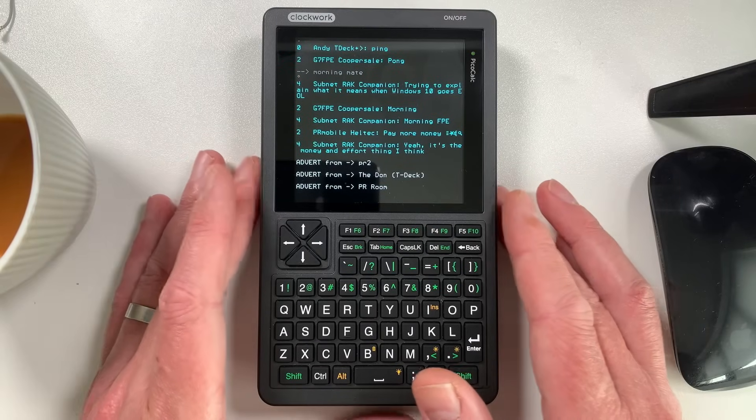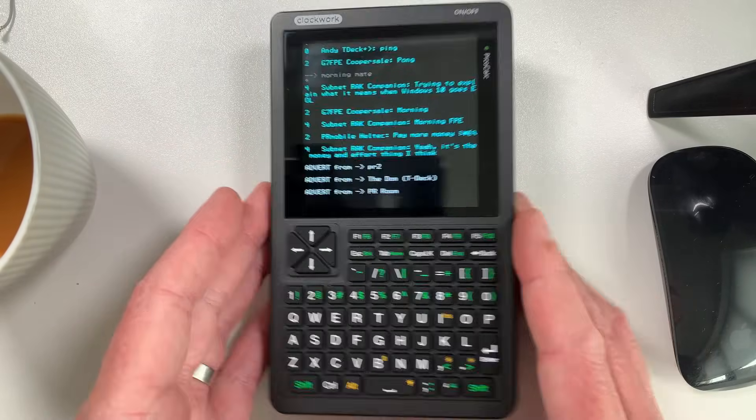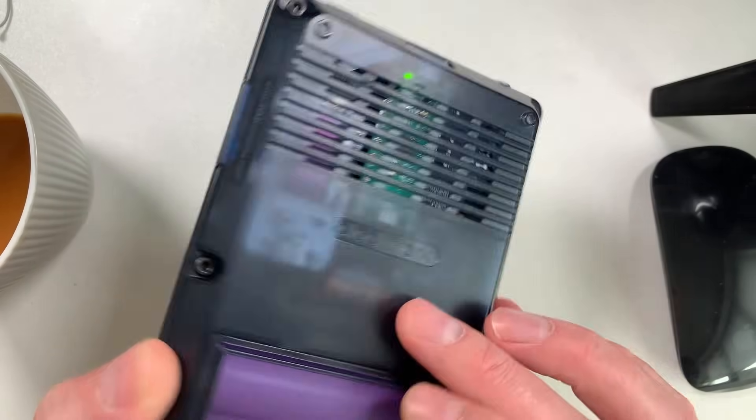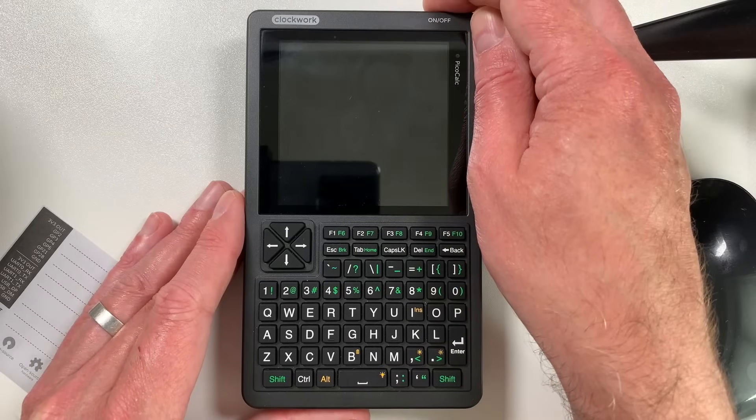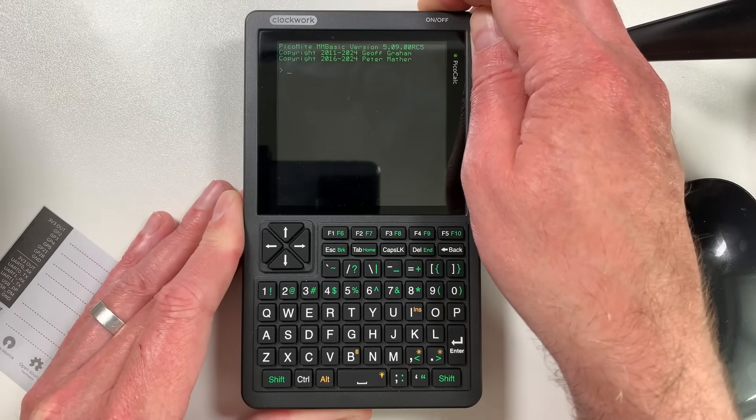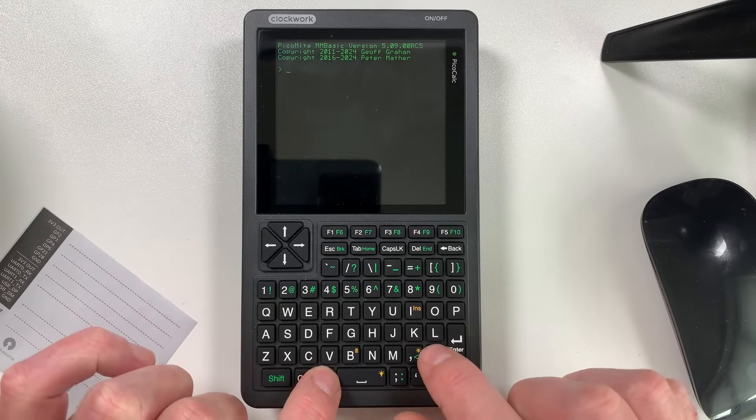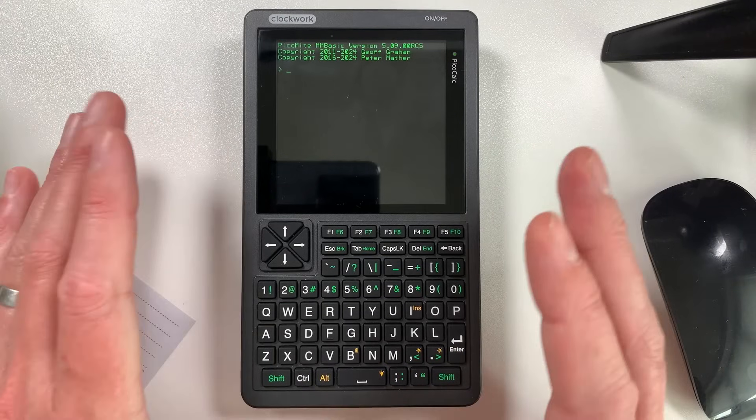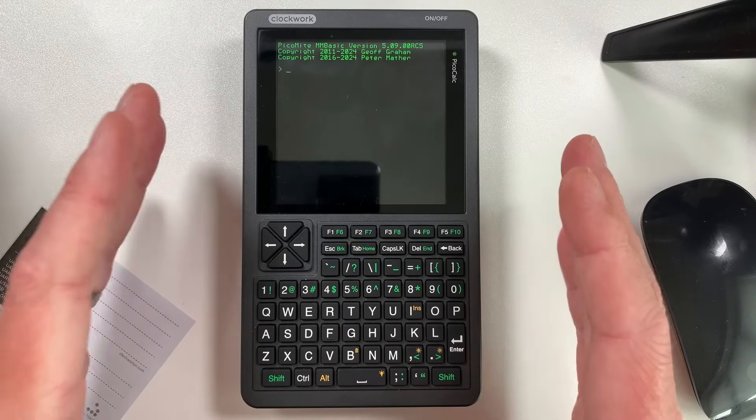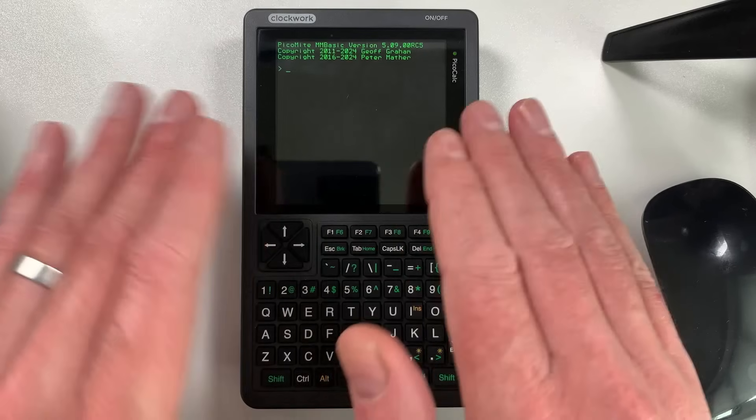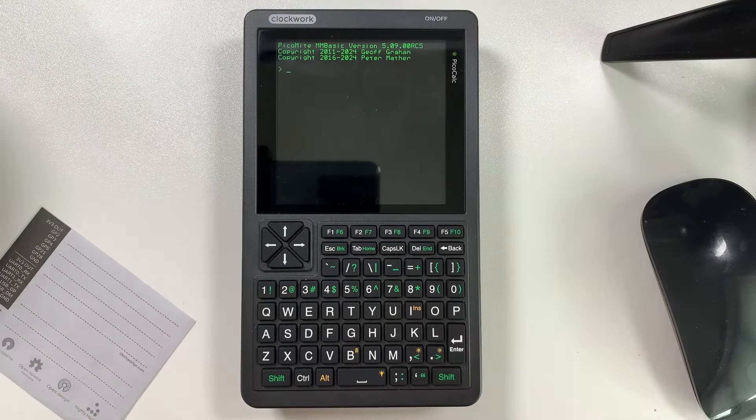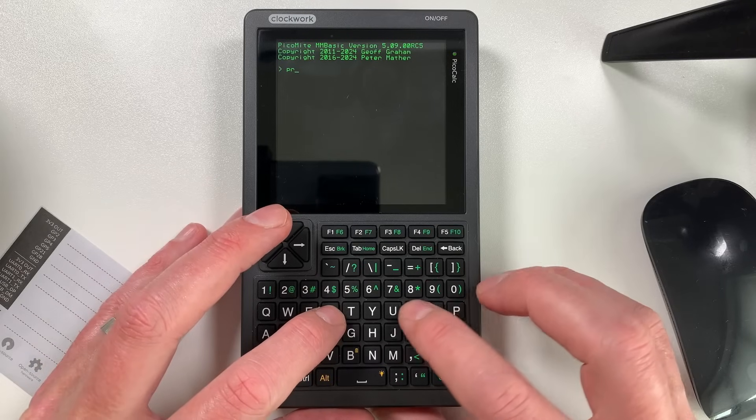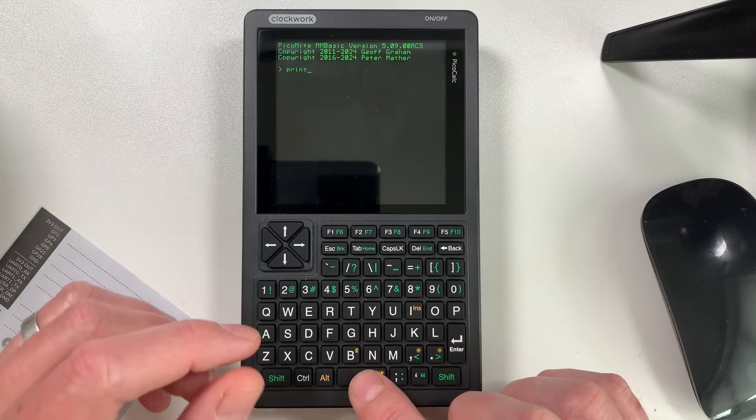So essentially what this lovely looking device is, is a terminal for a Raspberry Pi Pico running Pico MMBASIC. So when you first boot this device up, it boots straight into a basic interpreter. For those of you nostalgia freaks out there that are probably around my age, it's very similar to when you used to turn on a Commodore 64, you just get a prompt and you can start typing basic commands and writing programs immediately.